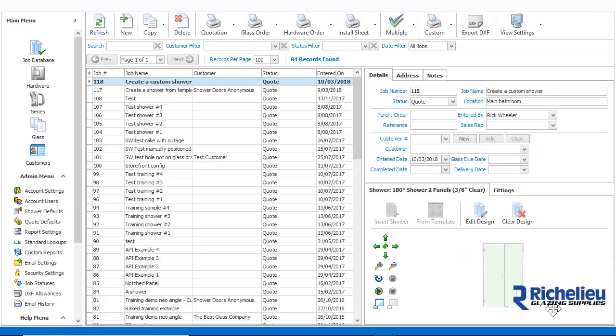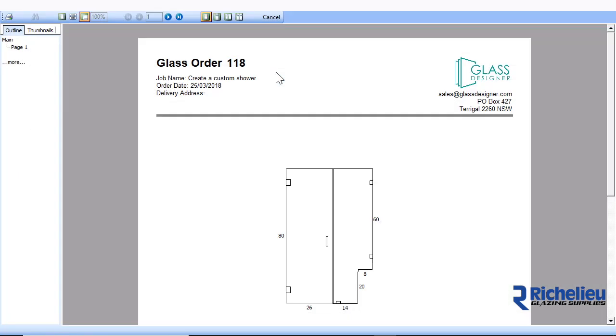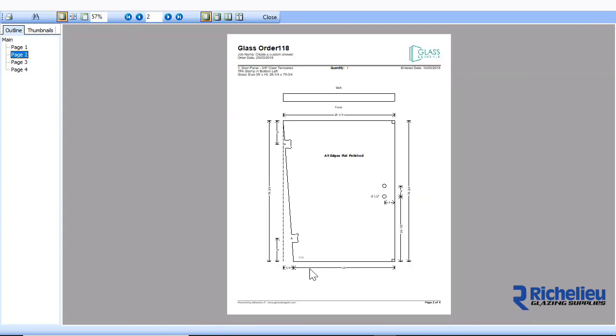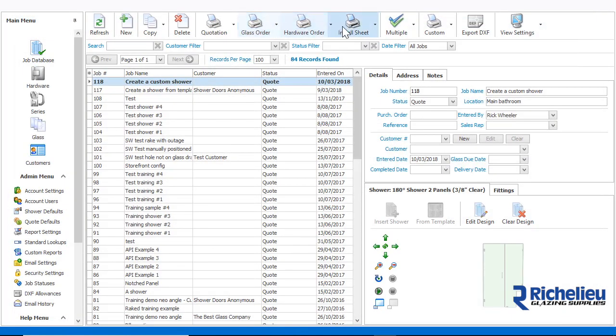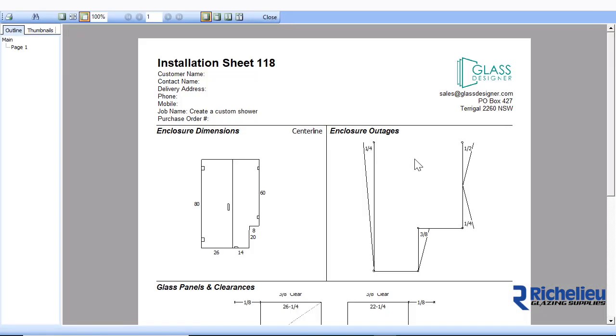Returning to the main screen, we can see the glass order has been updated with the outages on the glass panel pages. We can also see that the install sheet will provide the installer with the precise outage conditions we have configured.